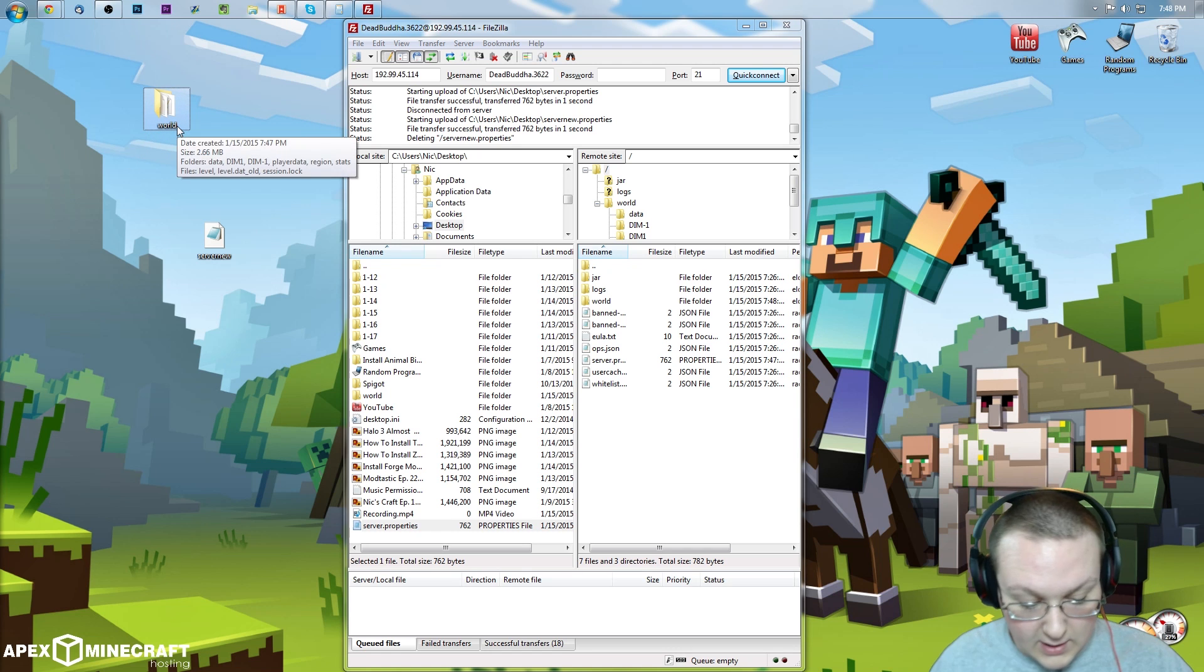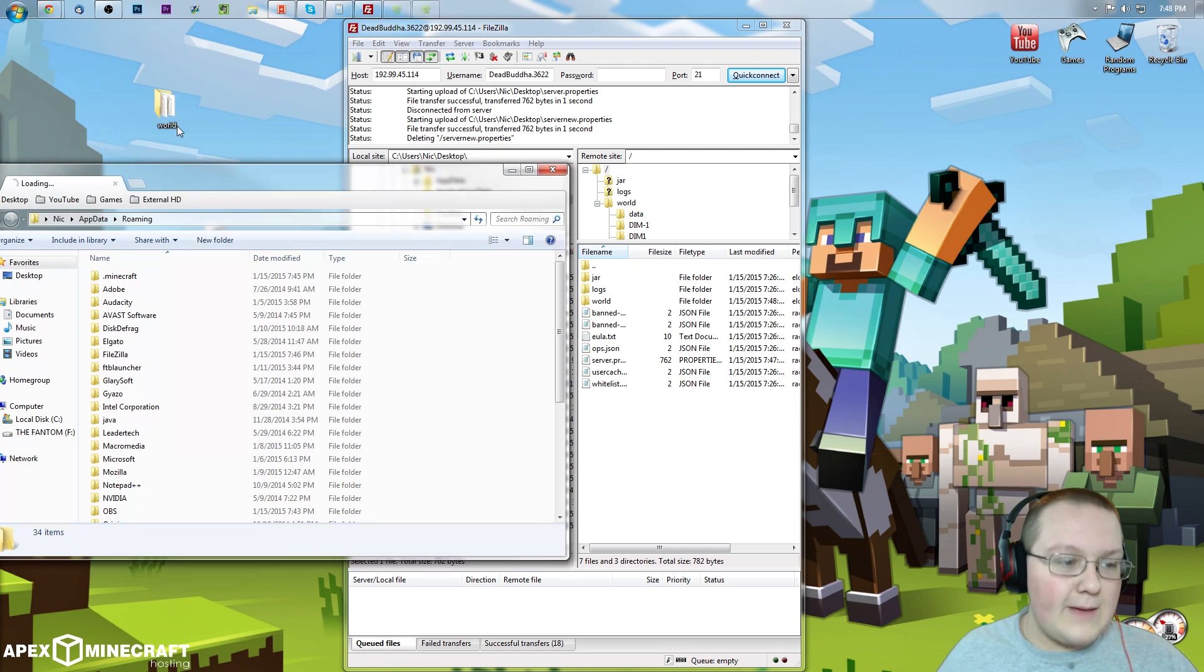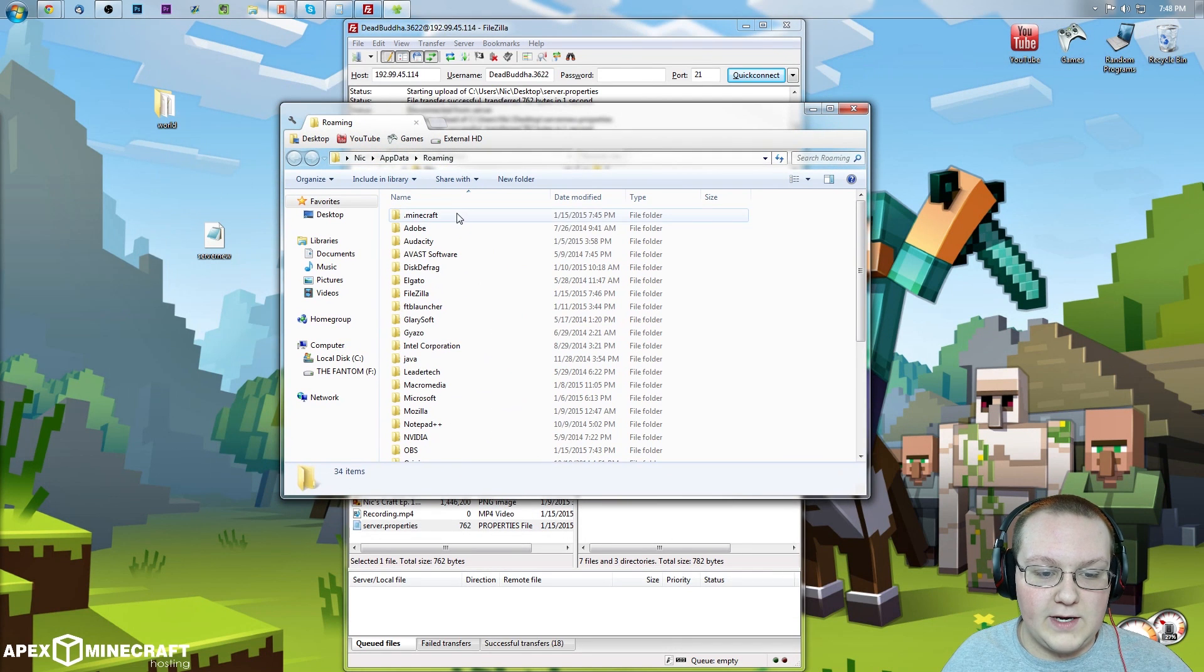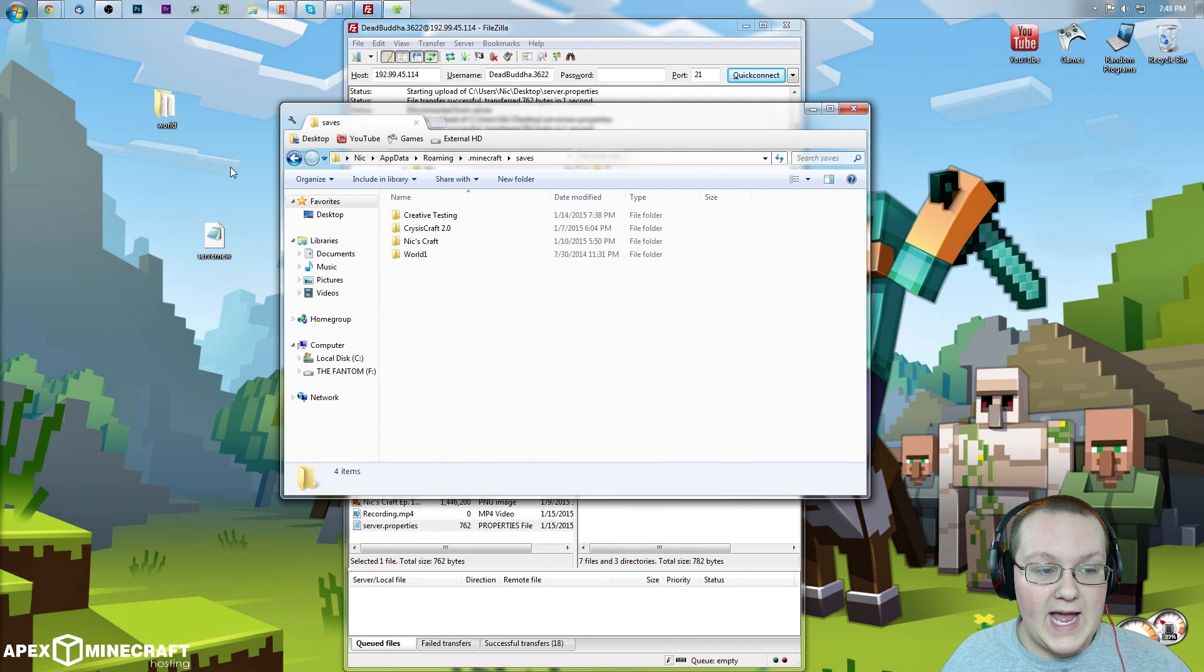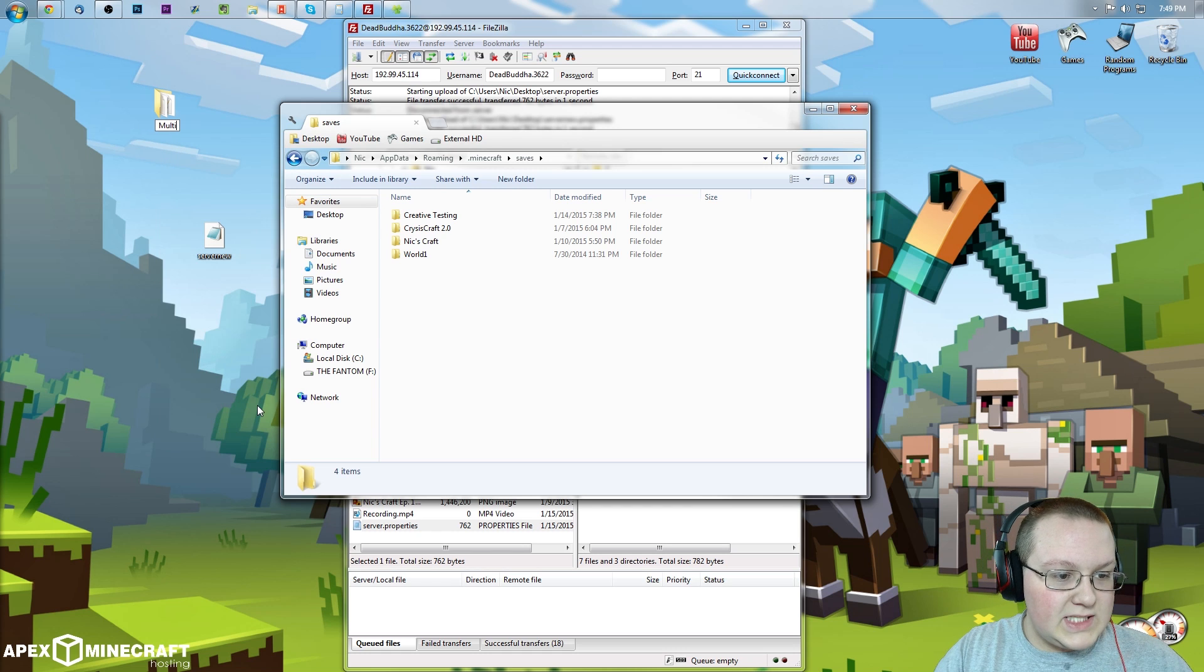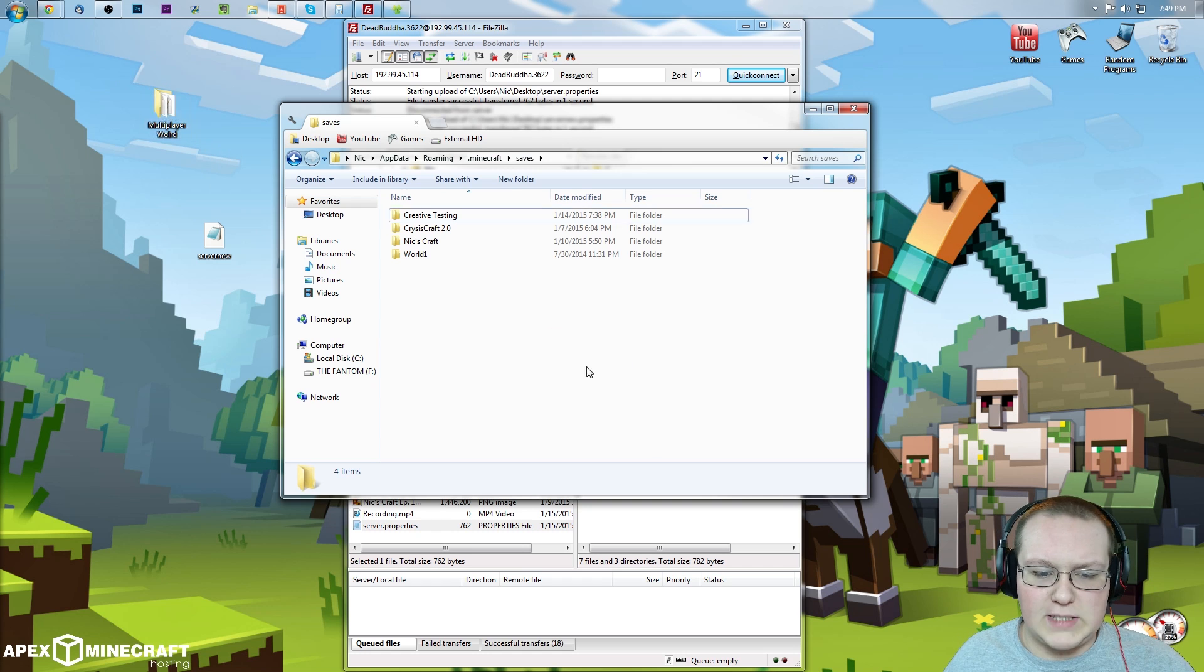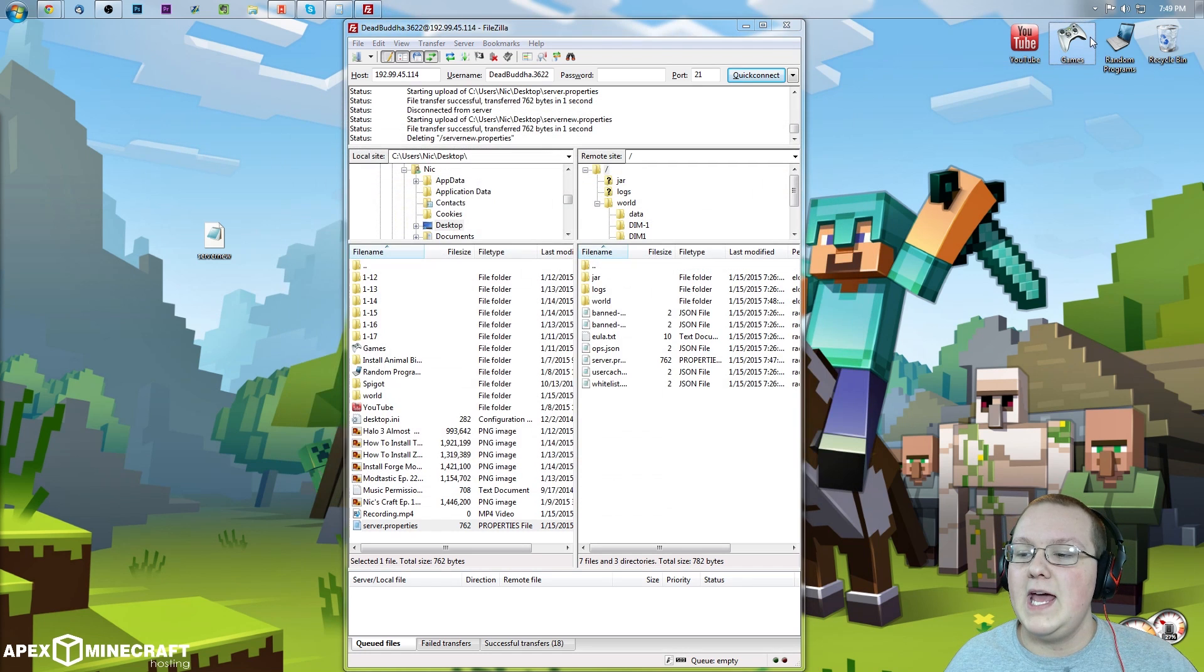So we're going to install it real quick locally. To do that, %appdata% go into .minecraft here. And then you will simply just drag this world into saves. But I'm going to name it Multiplayer World. Just for a test. Sure, it's misspelled. I don't even care. So there's that.